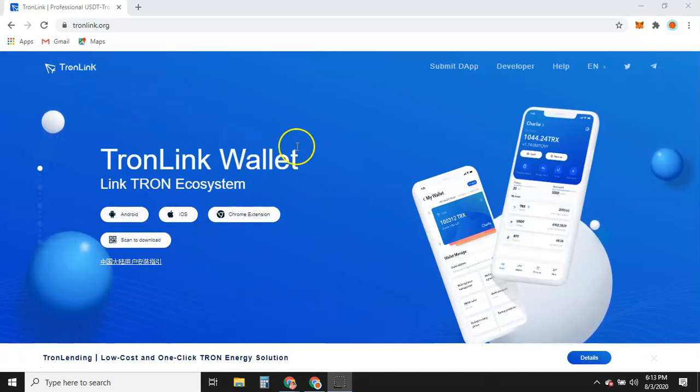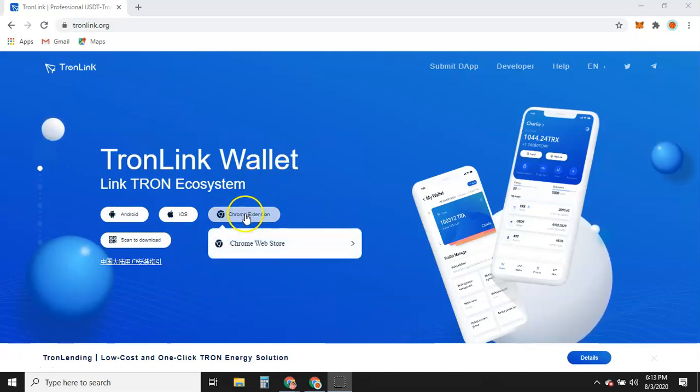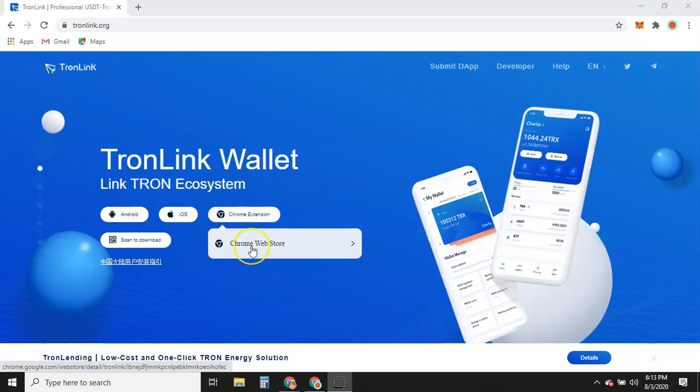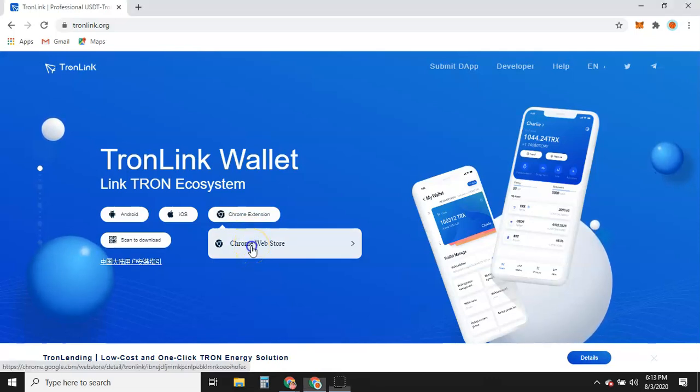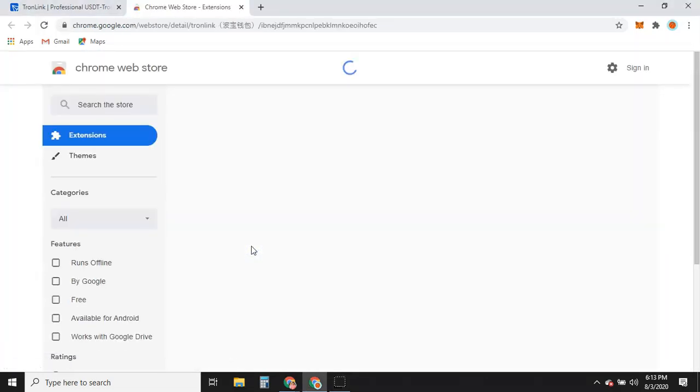We're running Chrome, so we're going to do Chrome extension. So if we click on Chrome Web Store, it'll take us to the Chrome Web Store.